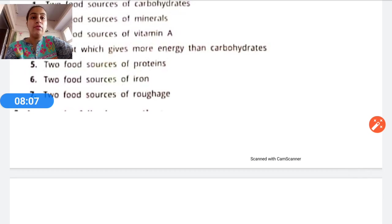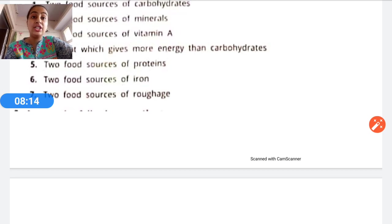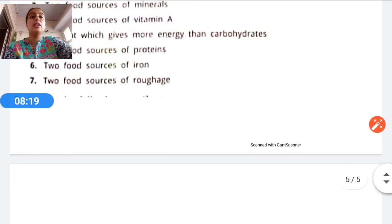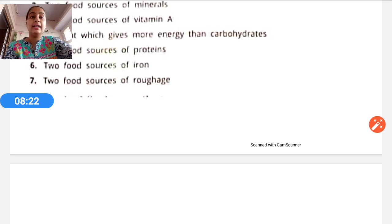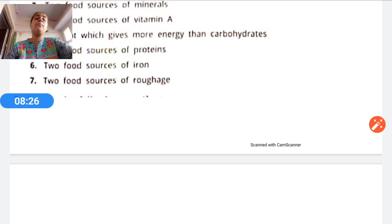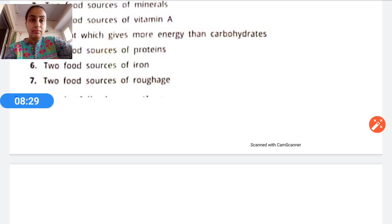Sixth: Two food sources of iron — you can write spinach (palak in Hindi), mint (pudina), or broccoli. Seventh: Two food sources of roughage — salad and fruits. What is the role of roughage in our body? It helps to remove undigested food from our body.